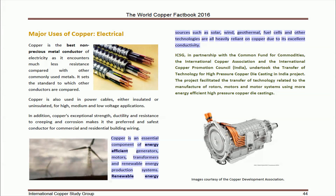If you wonder why I start with copper, that is because it is the most essential ingredient for all electrical systems, including wind and solar power. Check the highlighted text, which comes from the 2016 copper fact book from the Copper Development Association, which states that renewable sources such as solar, wind, geothermal, fuel cells and other technologies are heavily reliant on copper use due to its excellent conductivity.